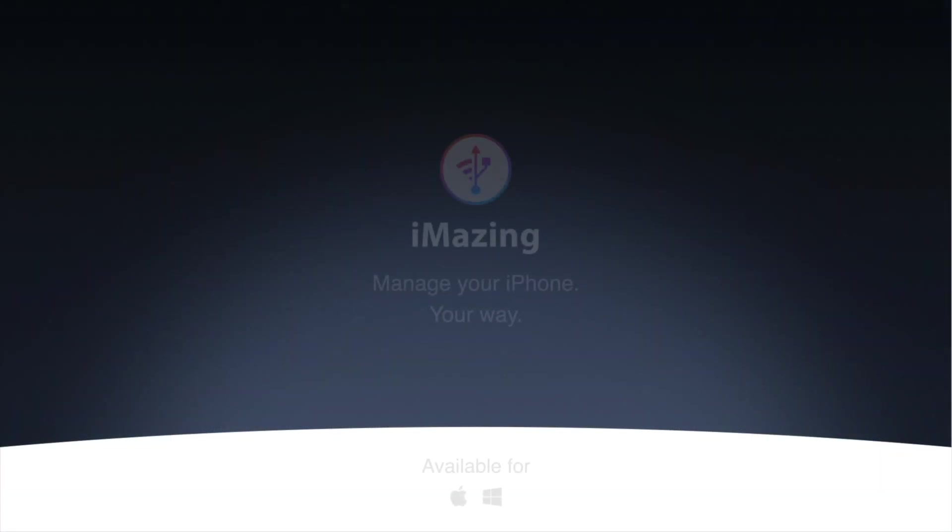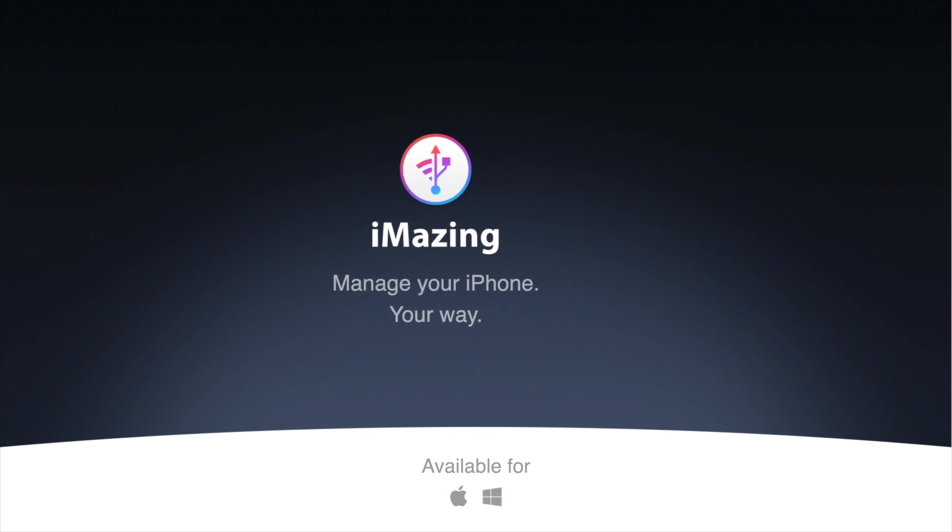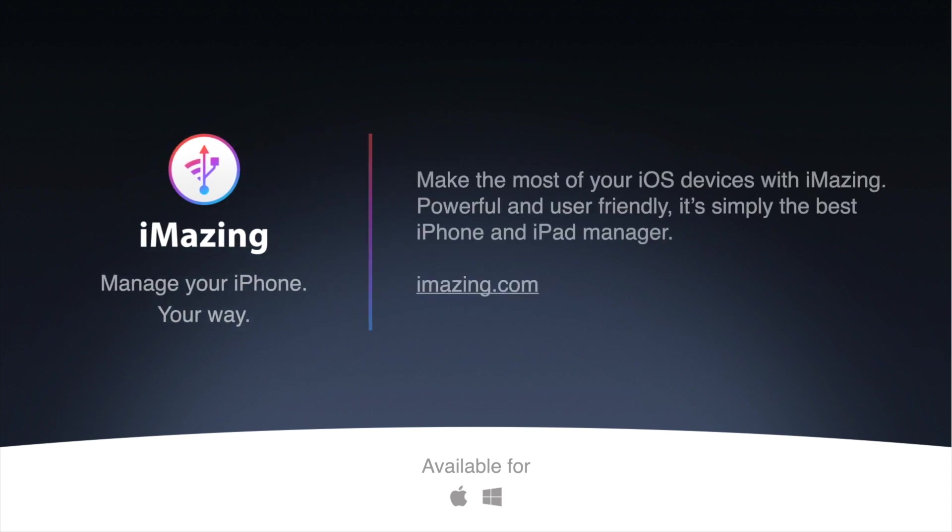If you have any questions about how iMazing can help you make the most of your Apple devices, you can always get in touch with us at iMazing.com contact. We're here, and we're eager to hear from you. Have a great day, and see you soon for another presentation. Bye-bye.